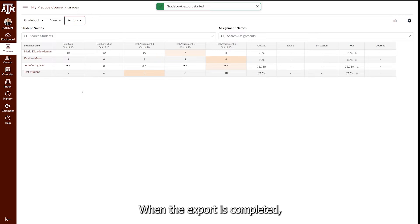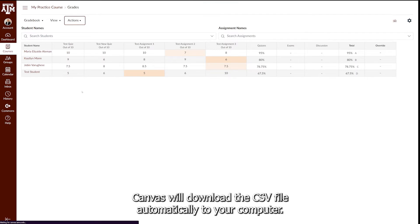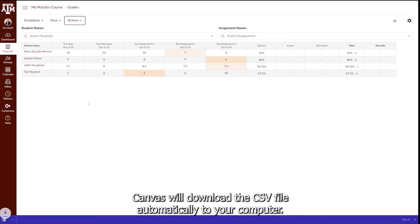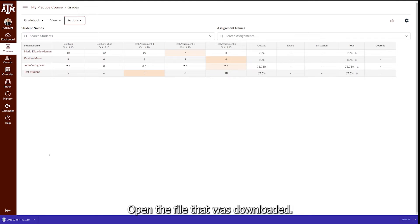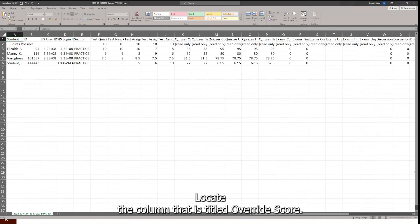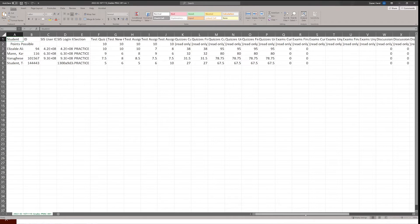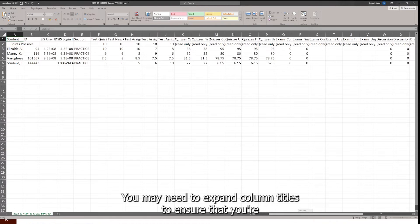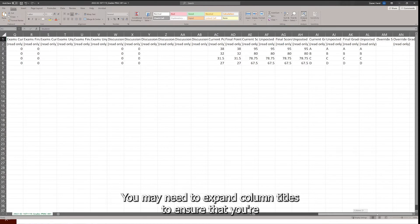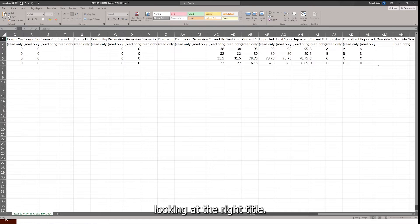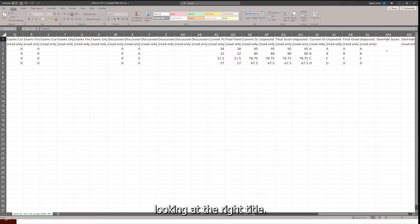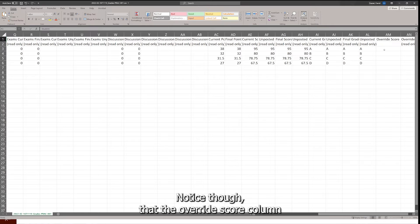When the export is completed, Canvas will download the CSV file automatically to your computer. Open the file that was downloaded. Locate the column that is titled Override Score. You may need to expand column titles to ensure that you are looking at the right title.